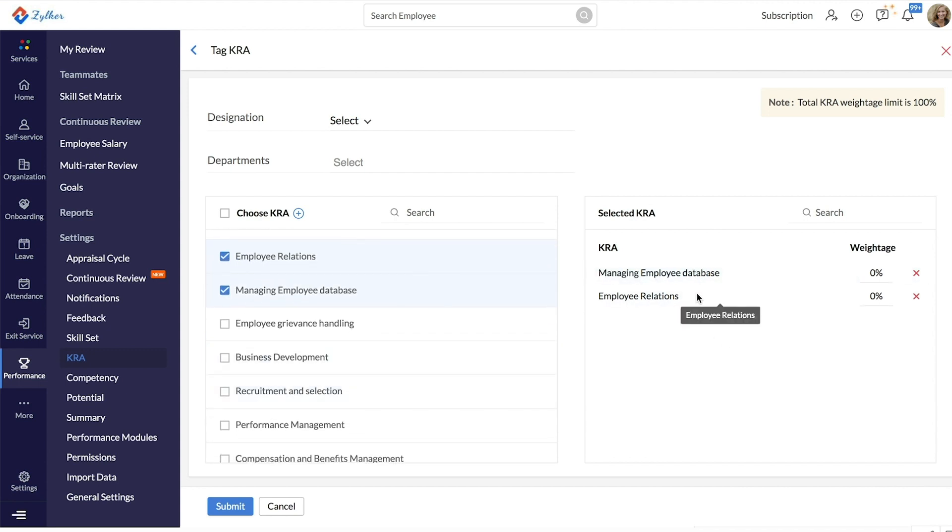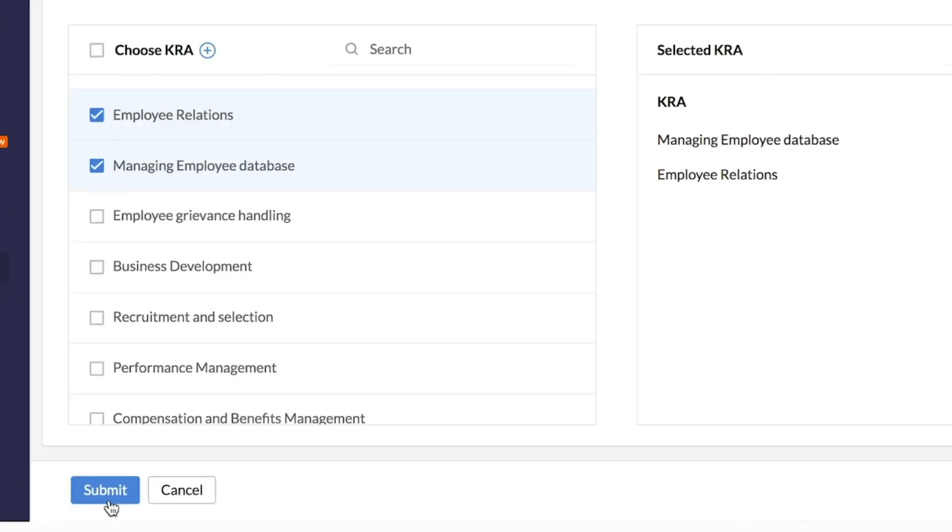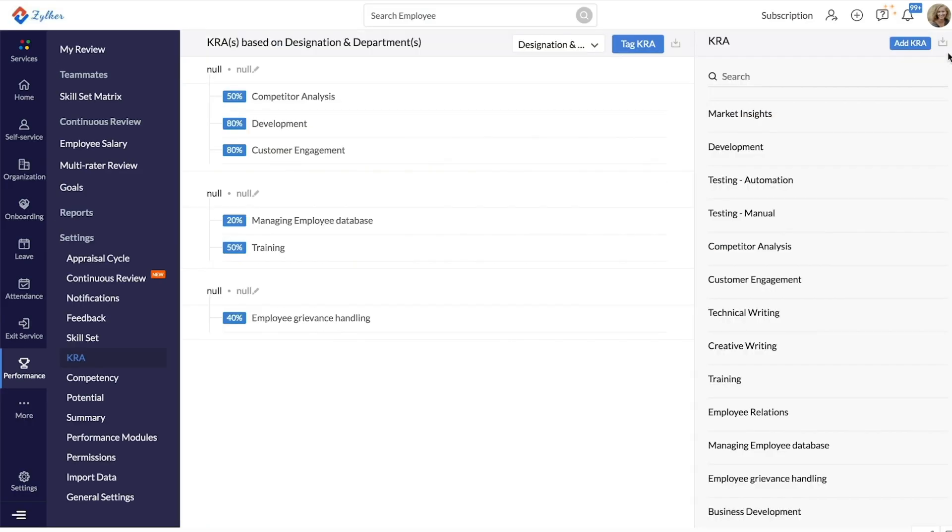The selected KRAs will be listed here and you can allot the weightage here. All KRAs that you add will sum up to 100%. Don't forget to click Submit. Now, we have successfully tagged KRAs.